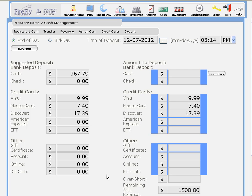The deposit screen will show you exactly what is suggested based on what the system thinks you've reconciled today. On the right-hand side, you can enter your actual deposit amounts.